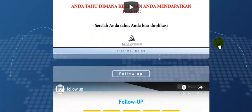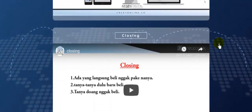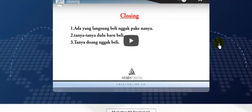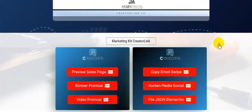kemudian penjelasan soal traffic, follow up, closing, kemudian Anda juga akan mendapatkan marketing kit creator link, sehingga Anda bisa memasarkan produk creator link ini dengan baik.